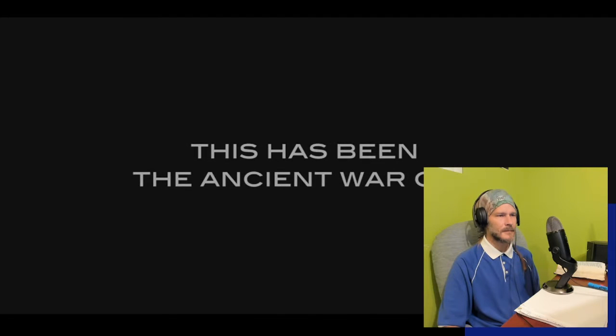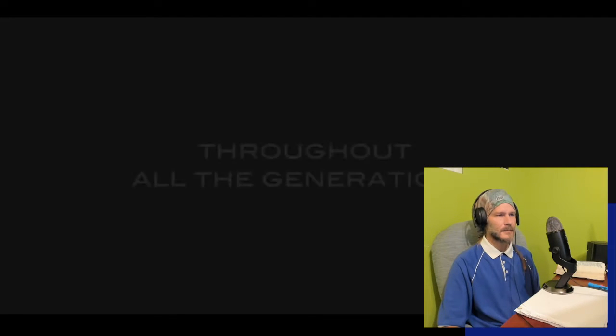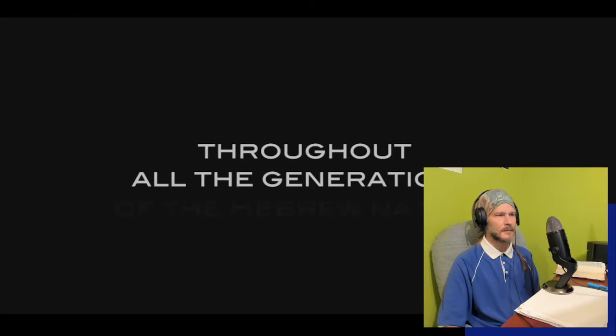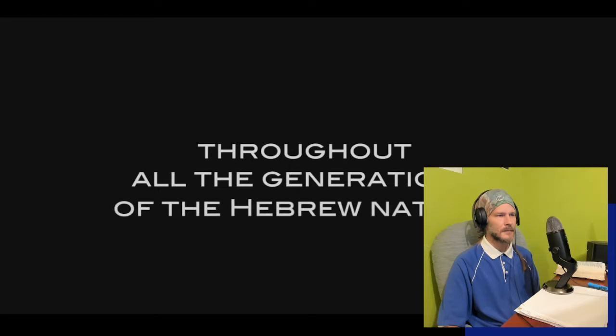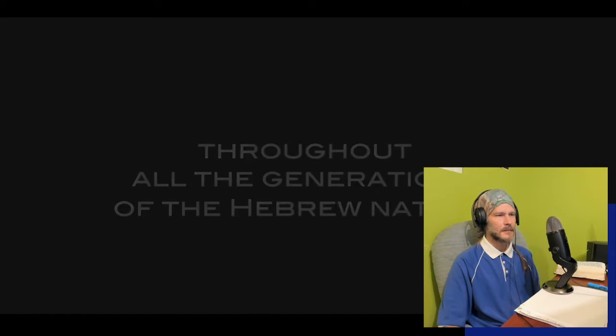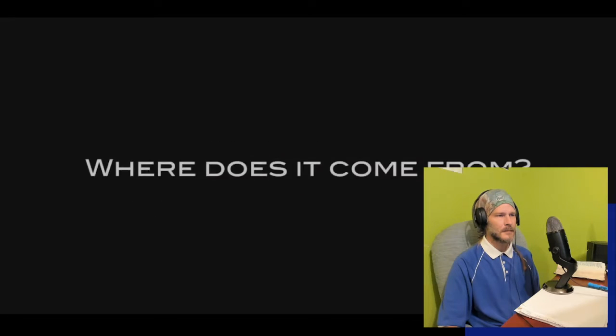This has been the ancient war cry throughout all the generations of the Hebrew nation: chazak v'amats. Where does it come from?